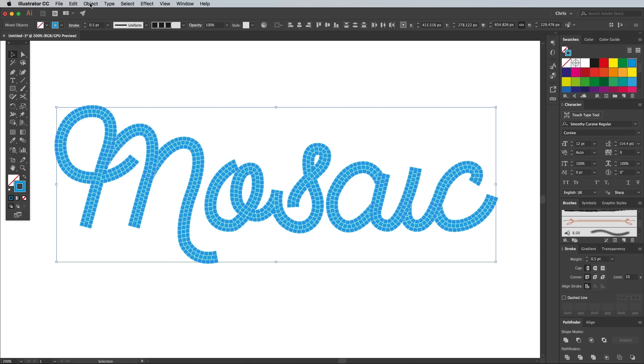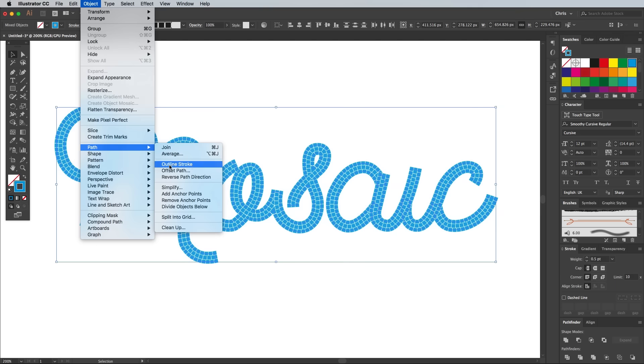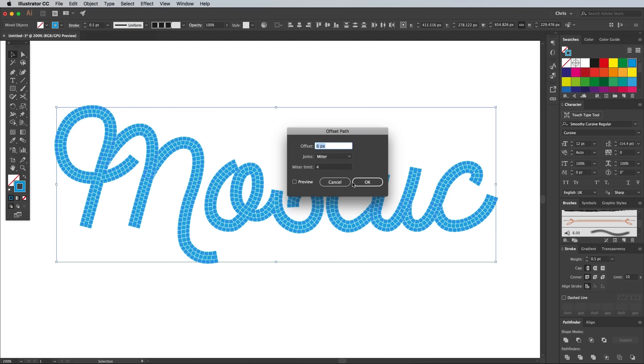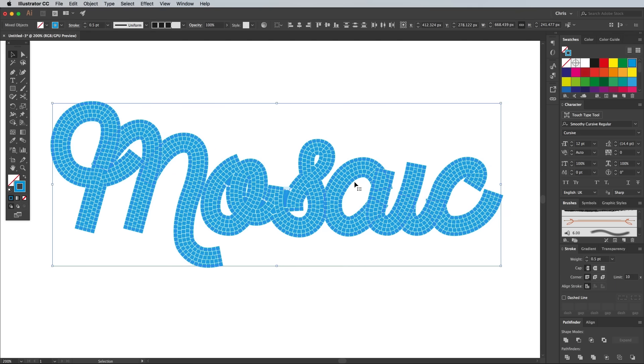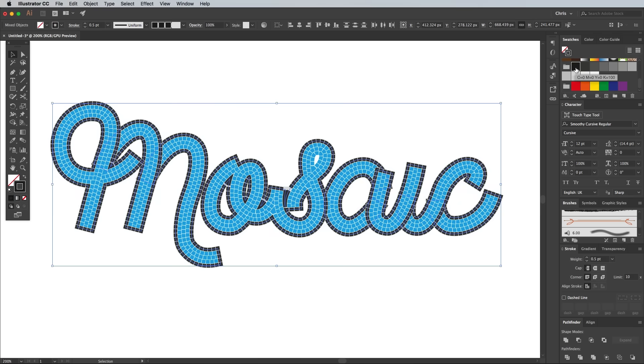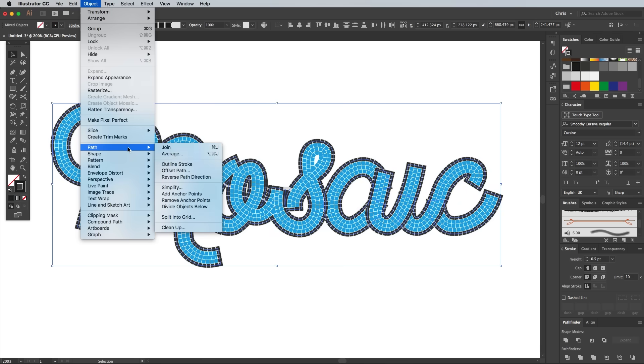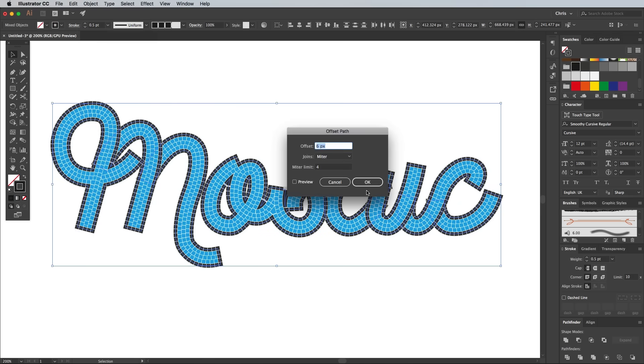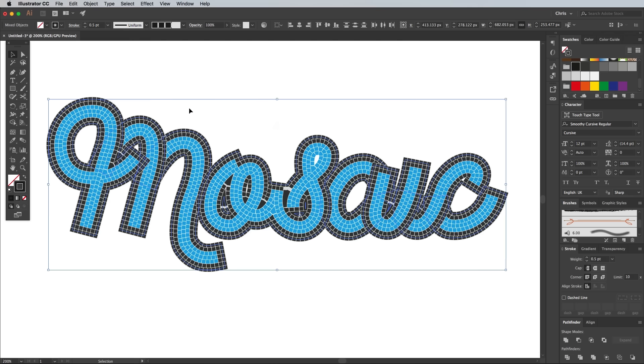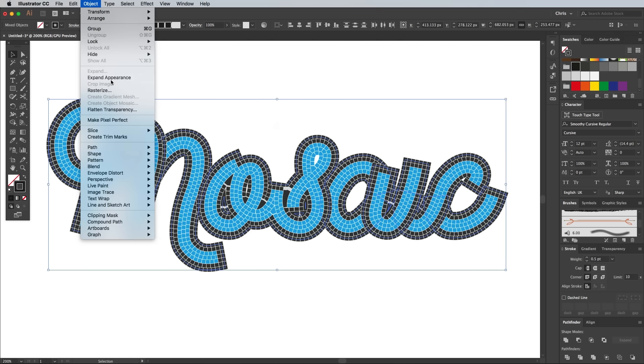Go to Object, Path, Offset Path again and hit OK straight away on the same settings. Change the stroke colour of this outline back to black. Add 4 or 5 more offset paths of black to outline the text, using the same offset each time.